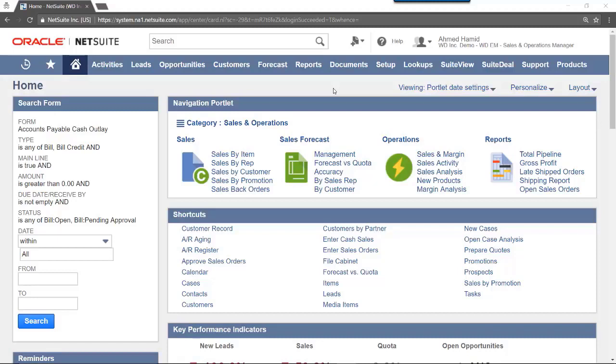Welcome to NetSuite. In this video we will cover how to use the Quick Add Portlet on the Home Dashboard. This portlet is used to add various types of records in NetSuite.